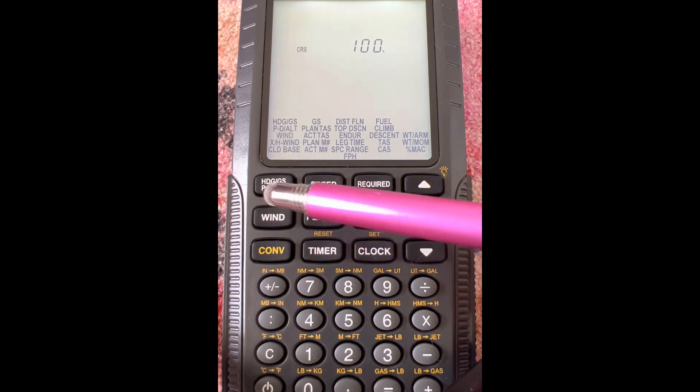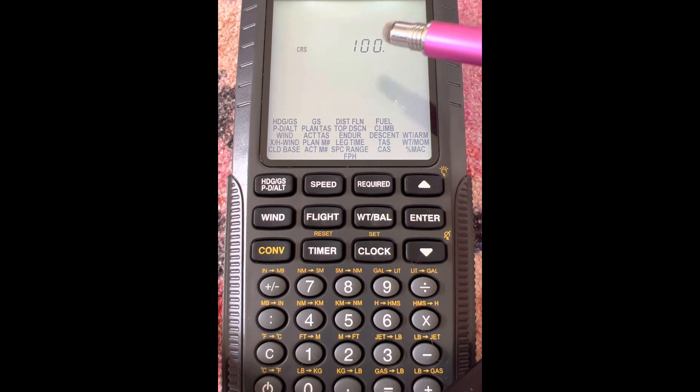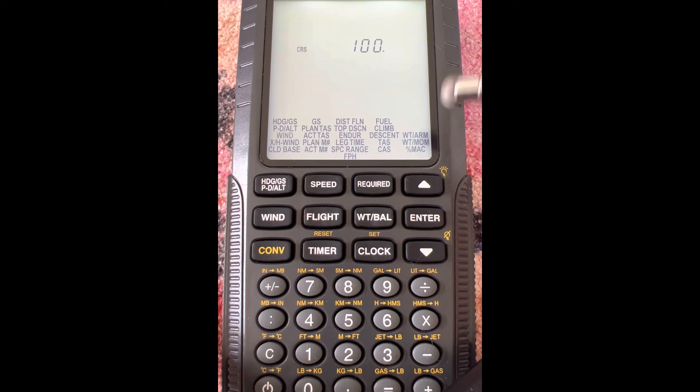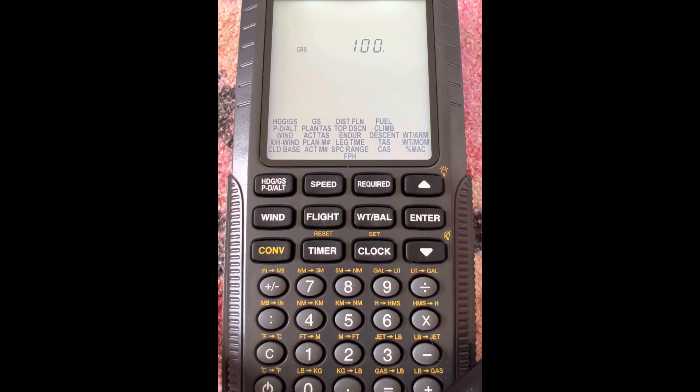If you remember what that wind function does in your electronic E6B, you can make it pretty easy. All you have to do is enter in these things that the question is going to give you. You may have to calculate one or two of them a different way. But on your paper E6B, I have a video about this, but you're going to have to do a little bit of mental logic to kind of back out and work backwards on the wind side of the E6B. So it's a little more difficult.